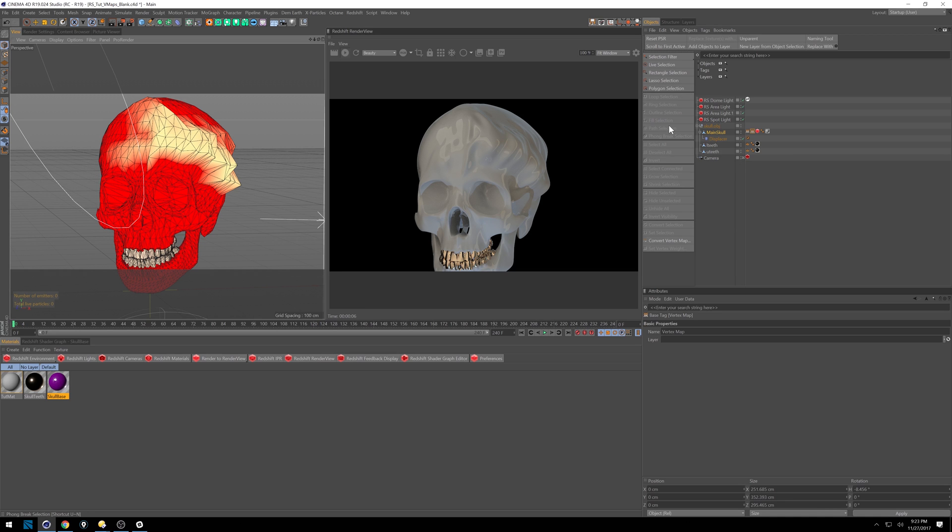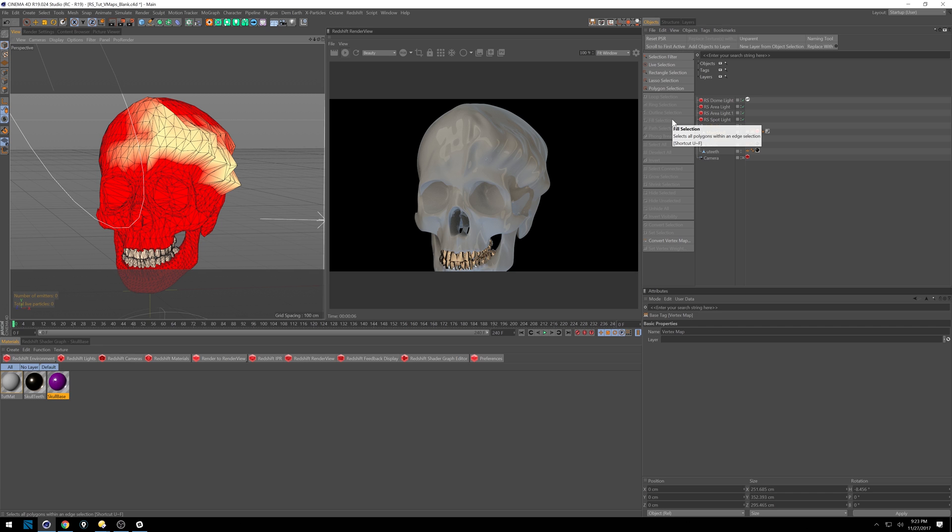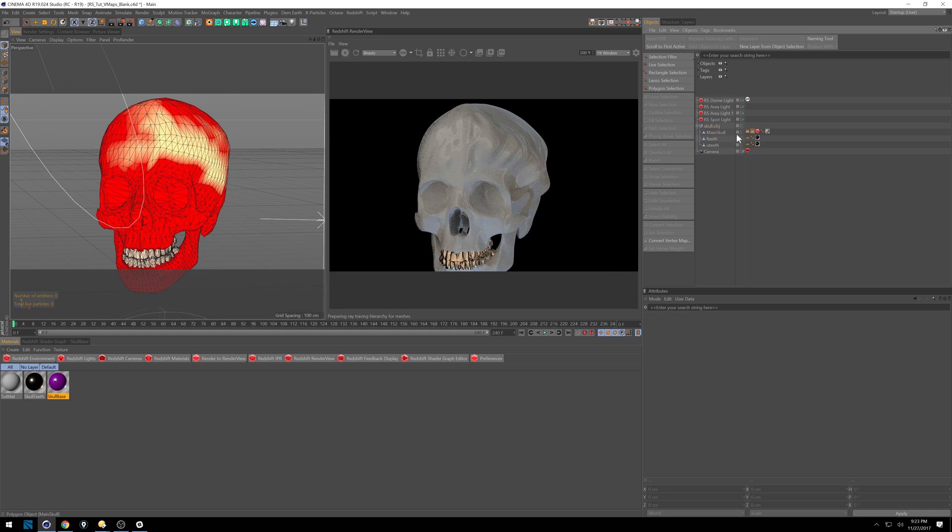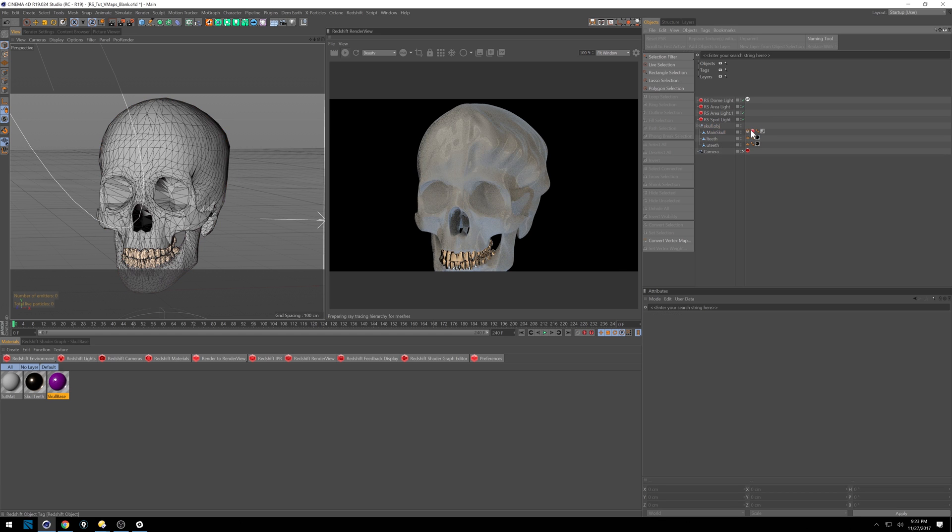So how does this affect materials? Well, something that Octane users have been asking for for a long time is using vertex maps to either control how their materials look, but you can also animate with them and do some cool stuff with pose morphs. So let's clear this out.